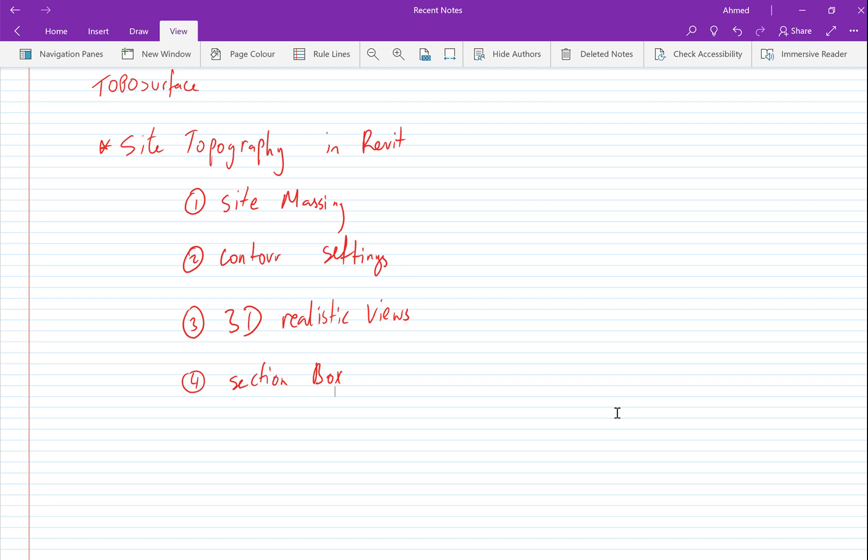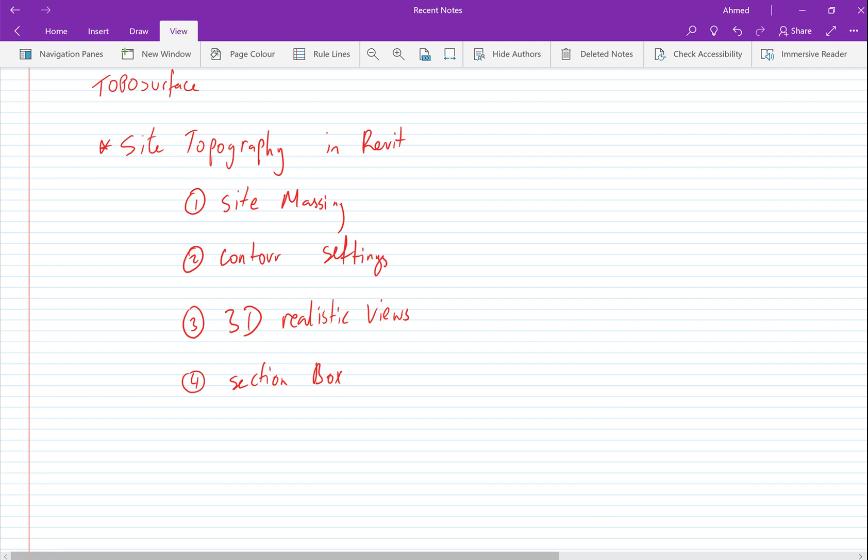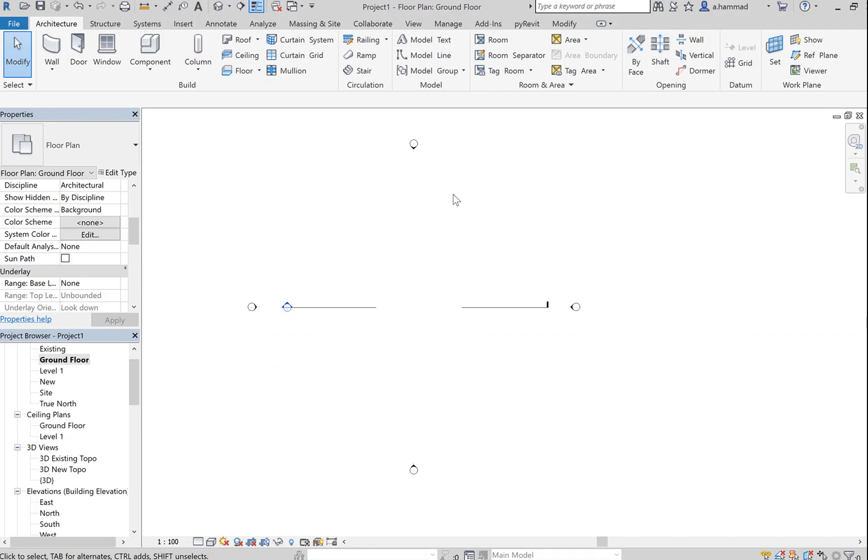In this video I'll be showing you how to create your site topography in Revit. The exact points I'll be going through: first is site massing, we'll also be looking at contour settings for your topography, creating 3D realistic views of the topography, and finally going through the concept of a section box. So let's move on to Revit.